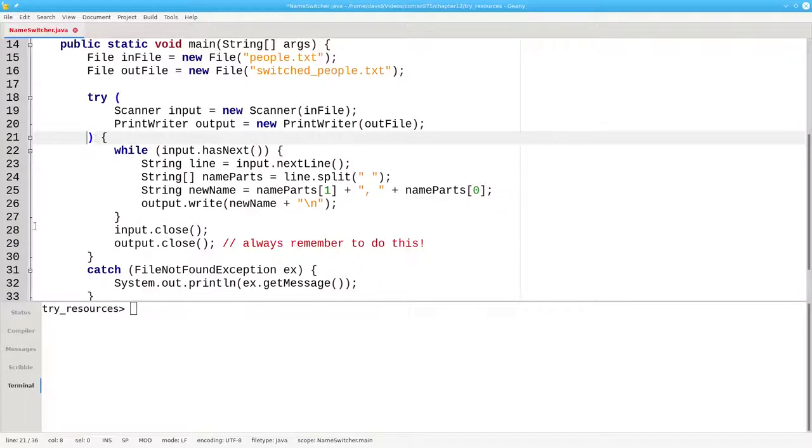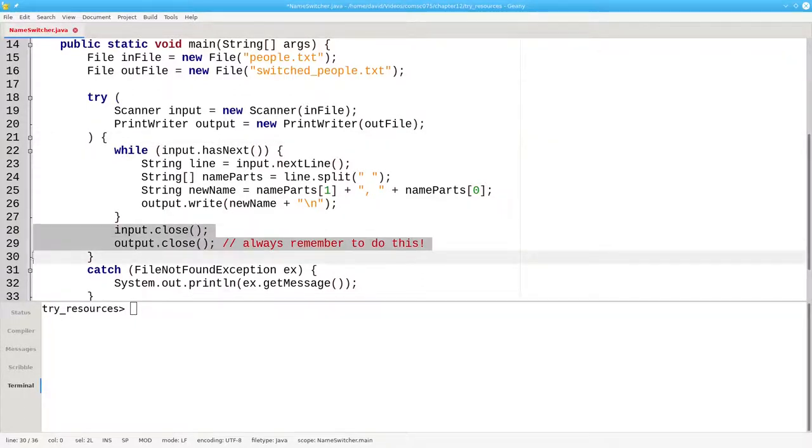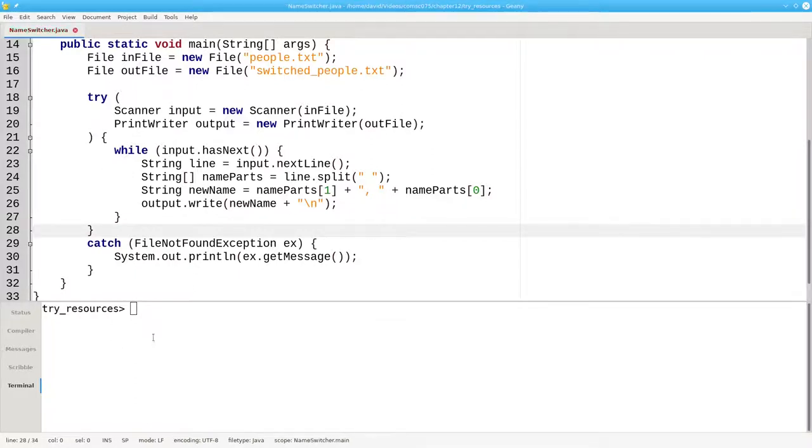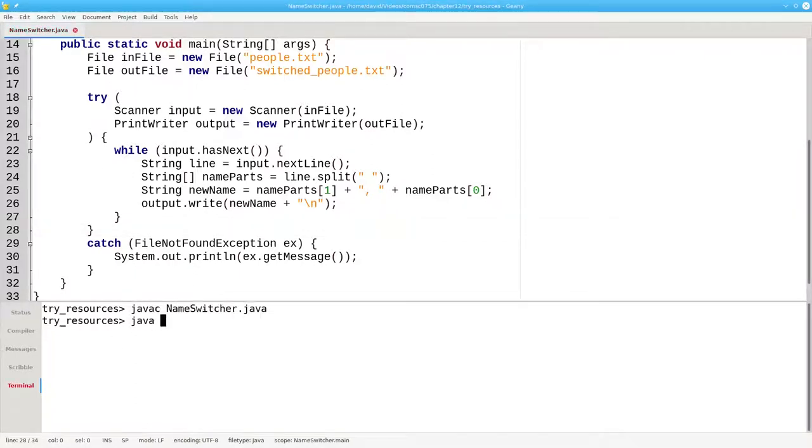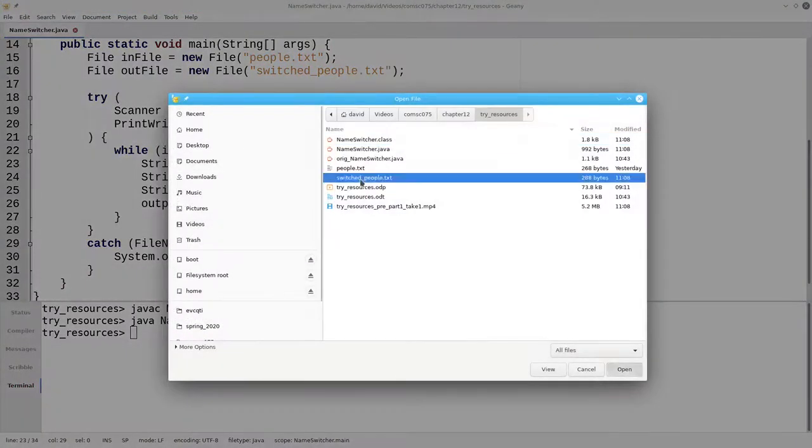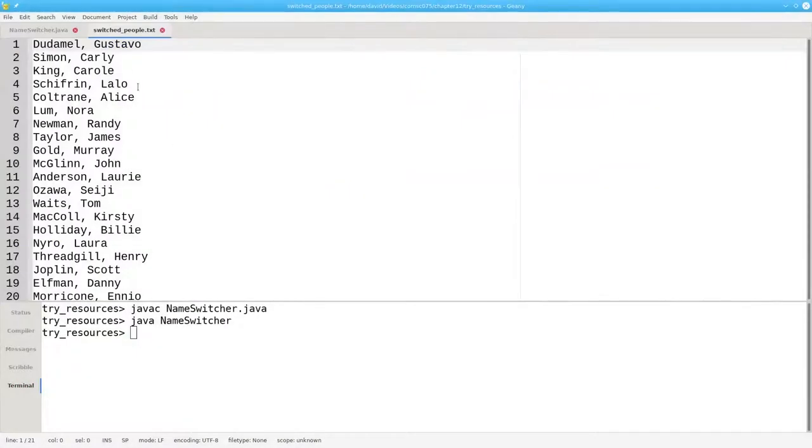We can now get rid of our input.close and output.close, save, compile, and run. And there's our file with the names in last name first order. It still works.